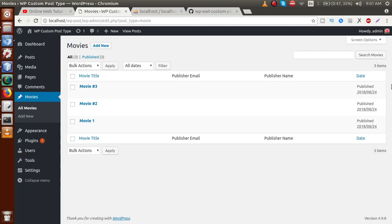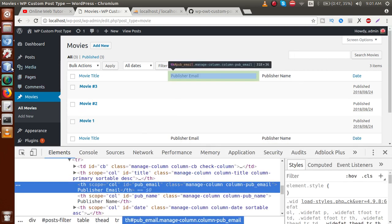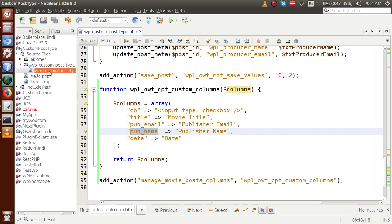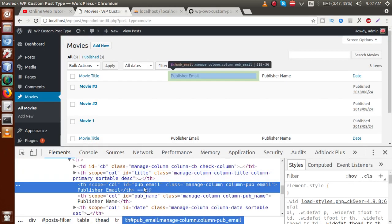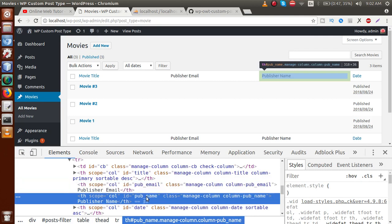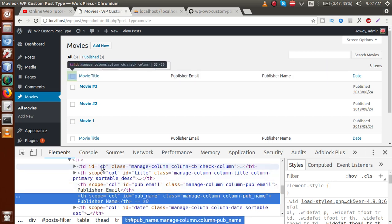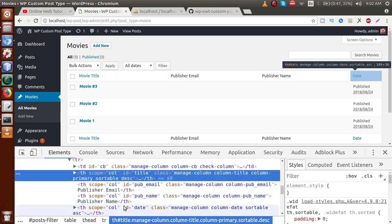Go to the browser and reload the page. We can see that we have successfully added two custom columns — publisher email and publisher name — along with the date section. If we inspect these columns, the keys we passed in the array became the IDs of the columns: 'pub_email' and 'pub_name'. Checkbox, title, and date are predefined WordPress columns.